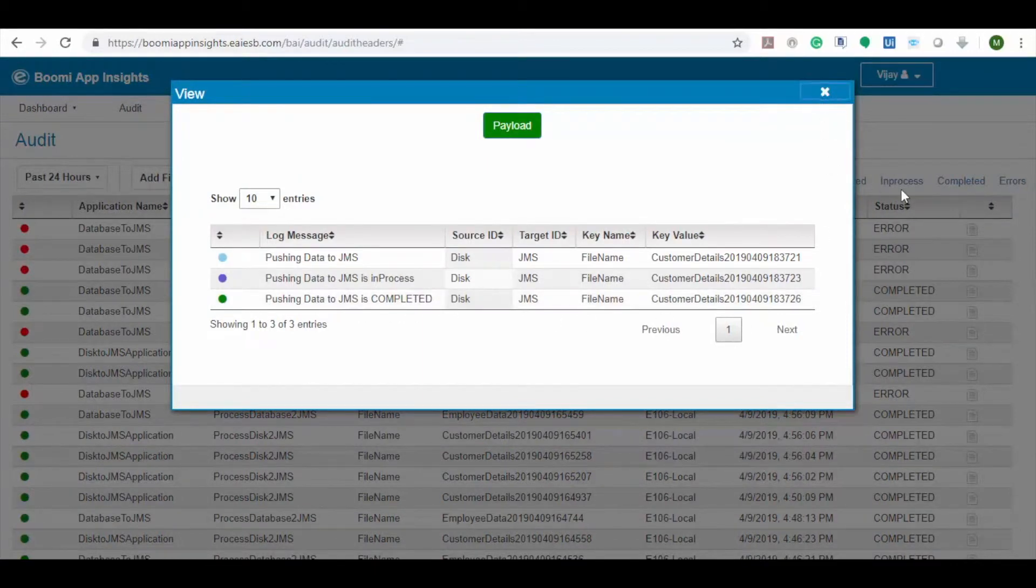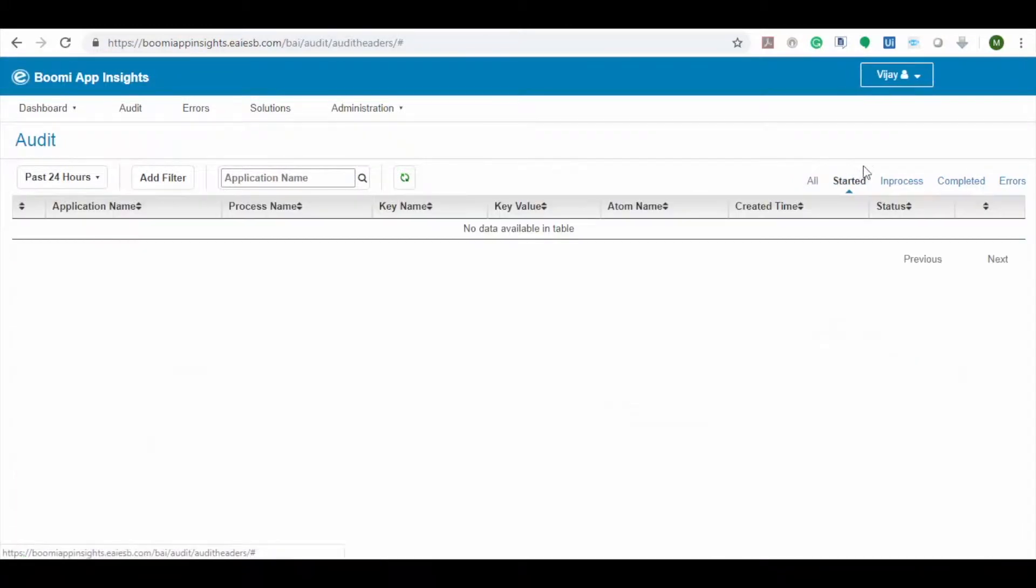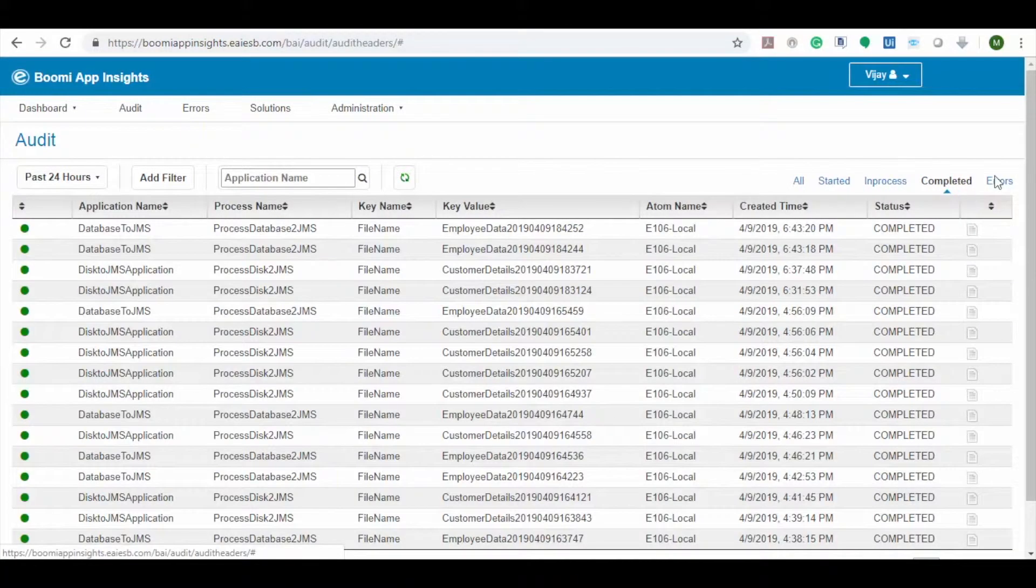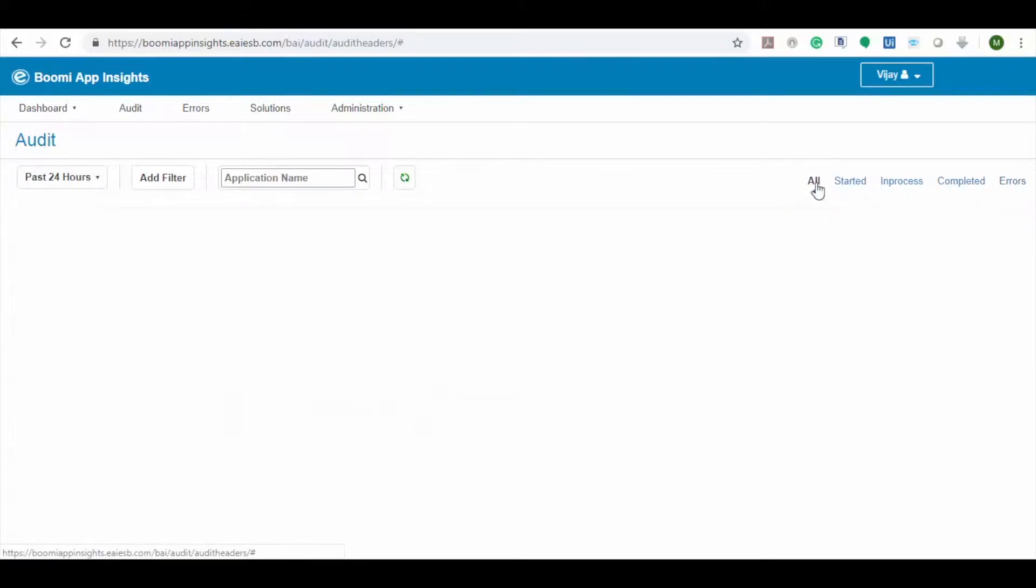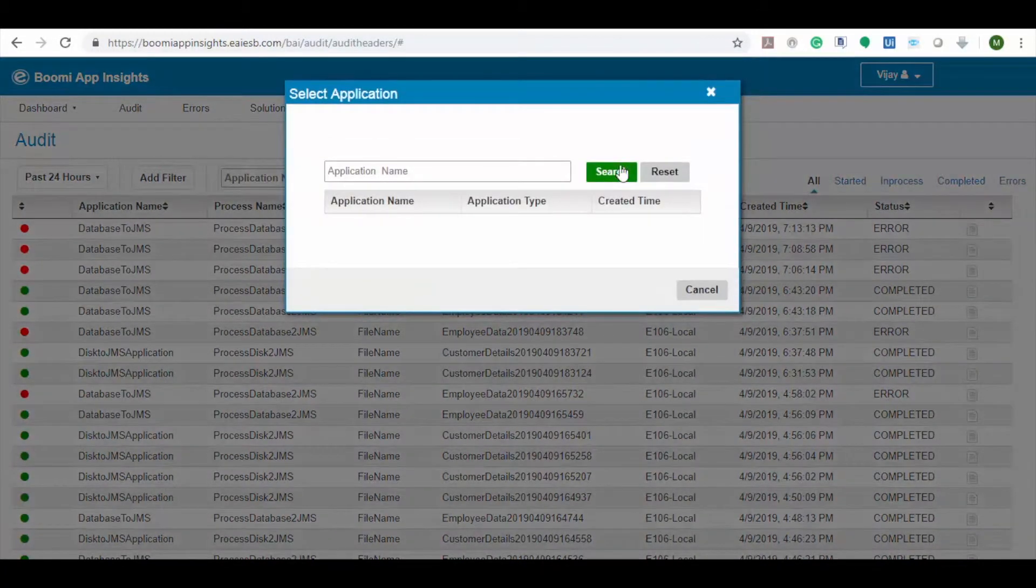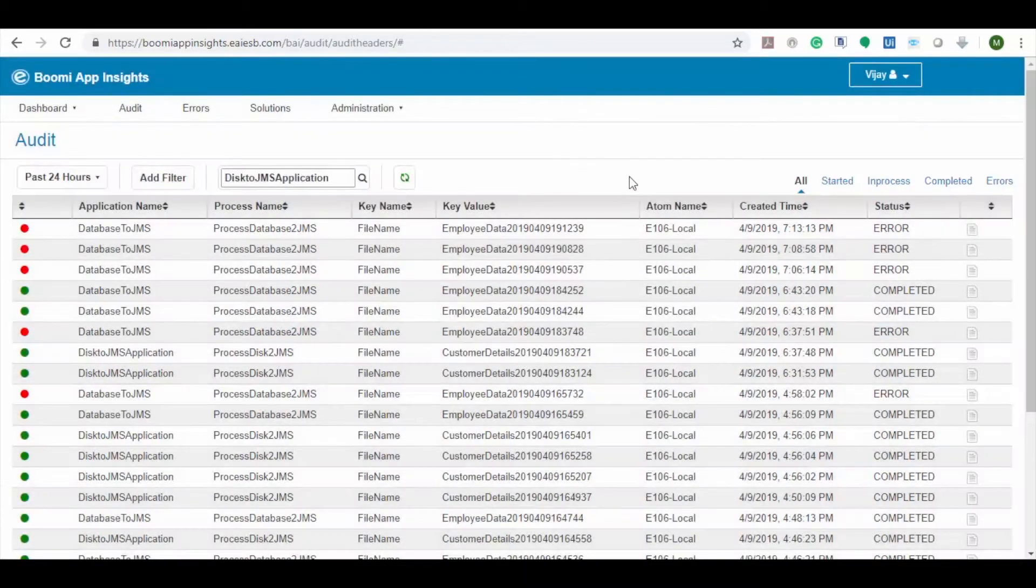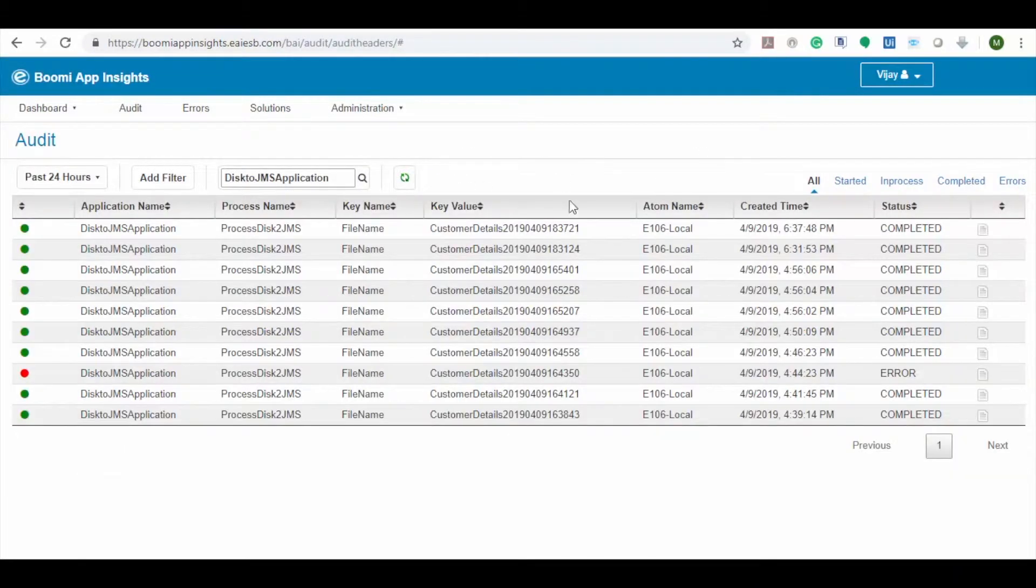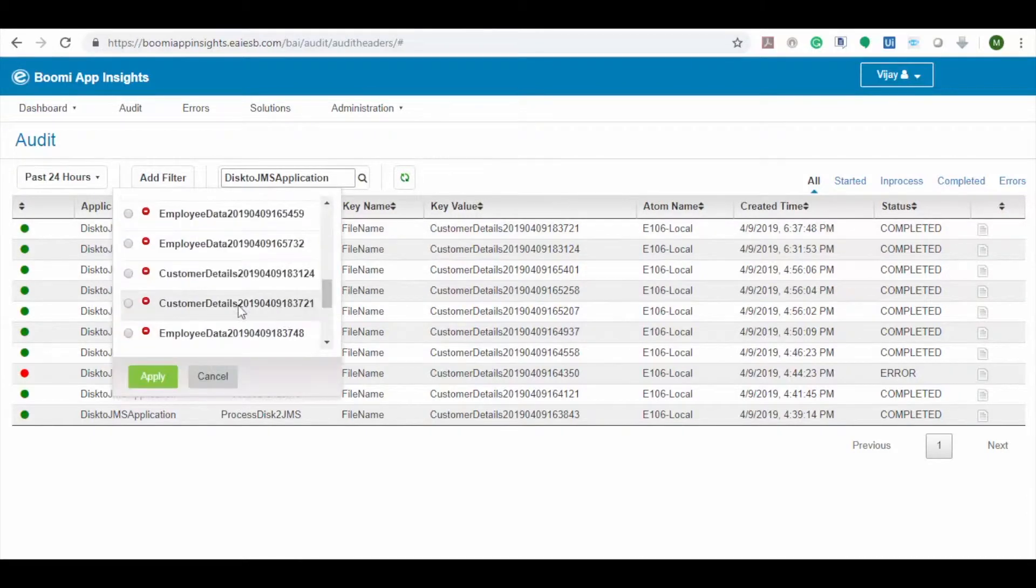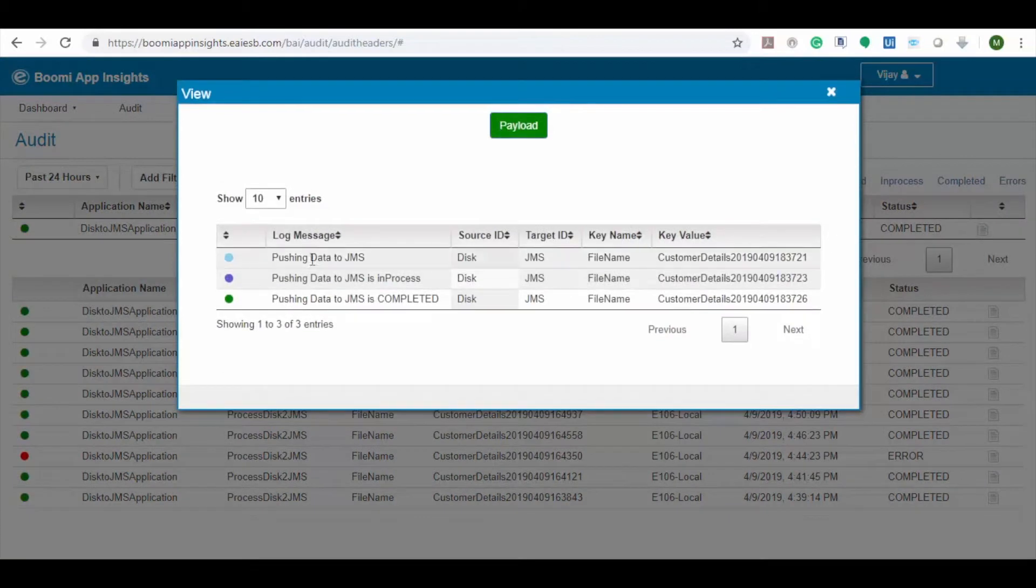If you need an application which is currently started, in process or in error, choose the appropriate option and the details will be displayed below. To search for a specific application, choose the application name option and select an application name. Now only the details pertaining to this application are displayed. We can also use key value modifiers to search for application details based on specific key value details.